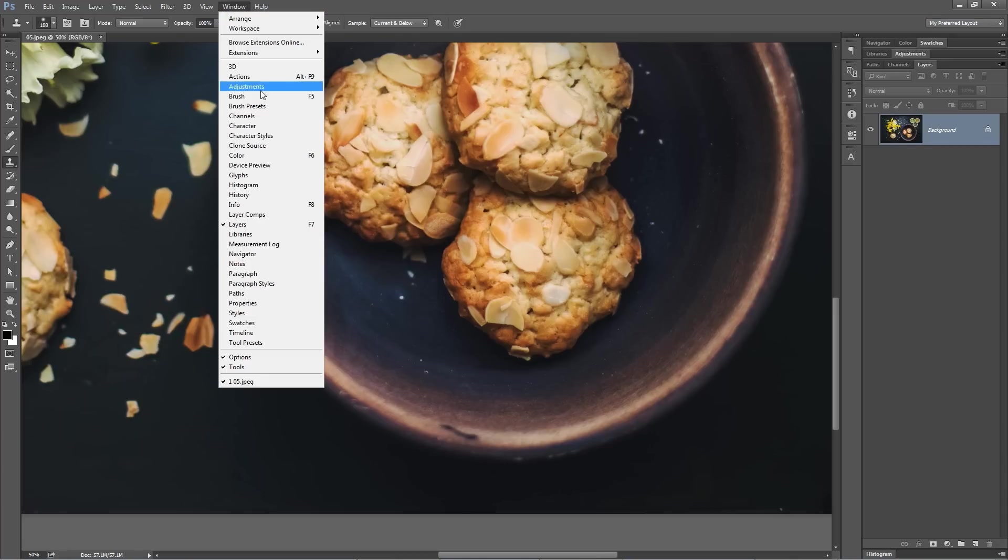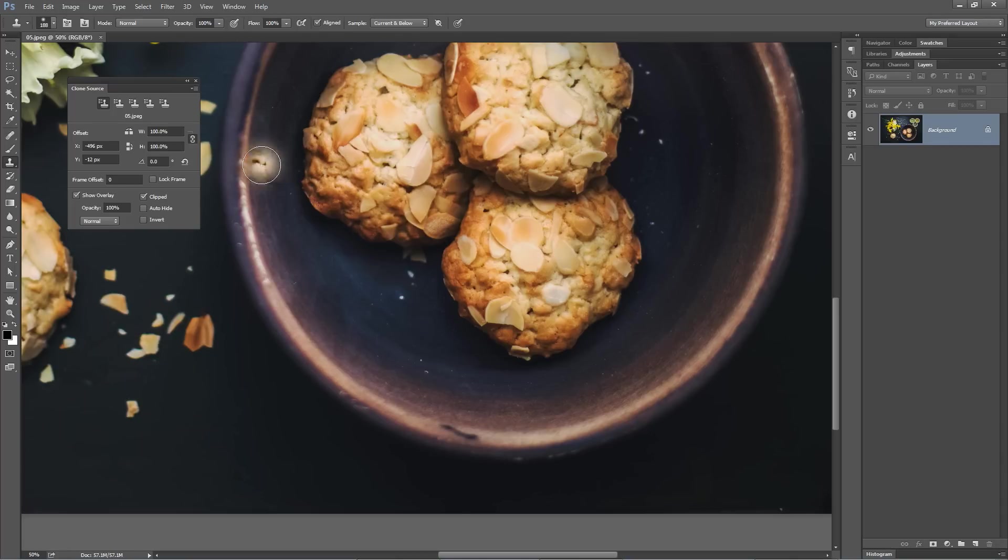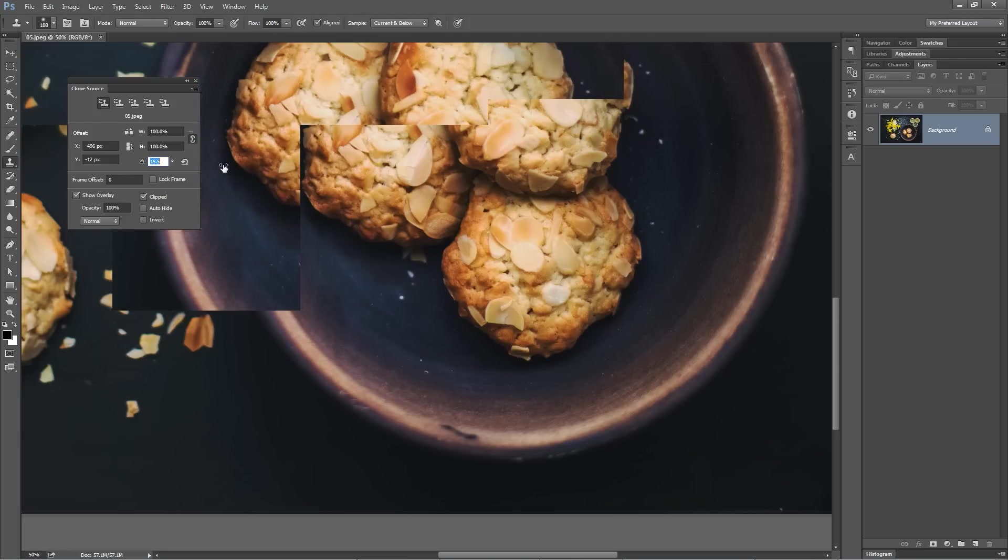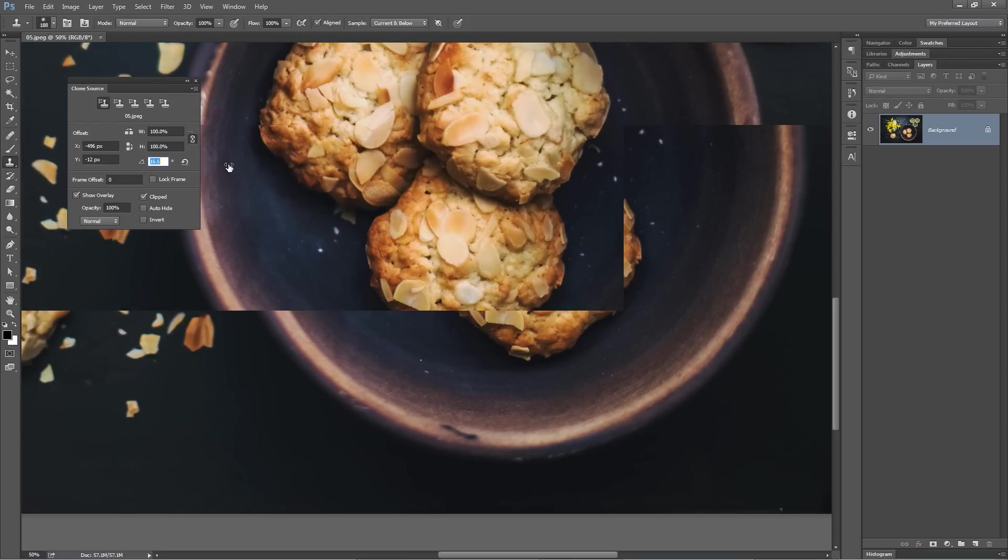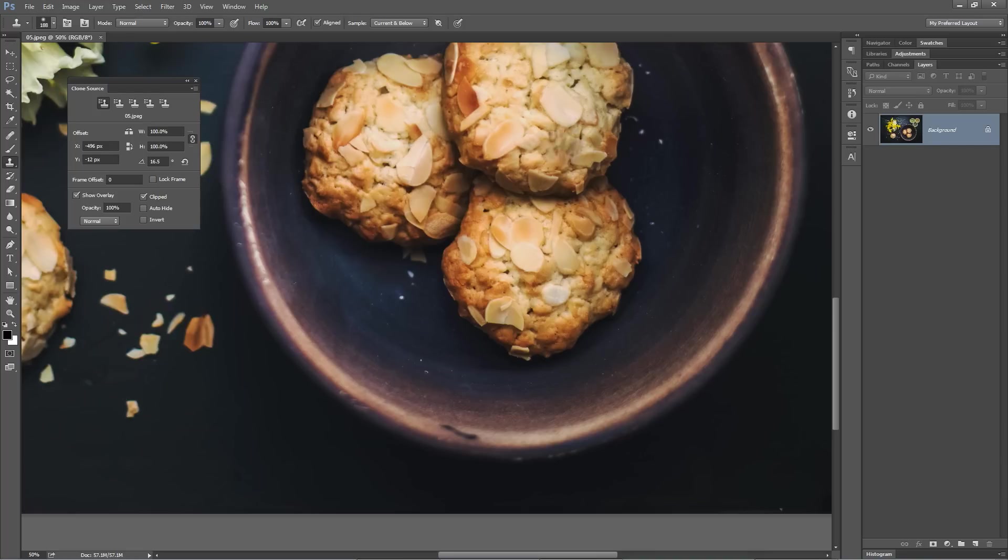Well, enter Window > Clone Source. The words got away from me for a second. You have this angle of clone option. Let's increase that to, I don't know, 16 or 17%, something like that. Ignore your document if it looks like it's moving—it's not.